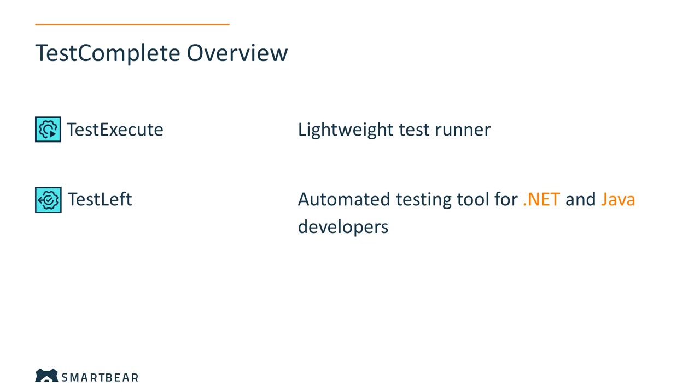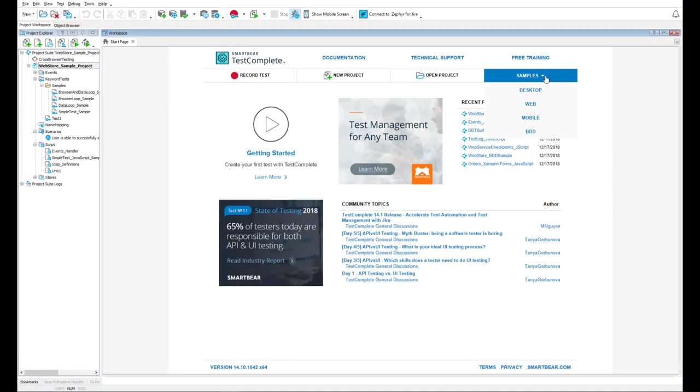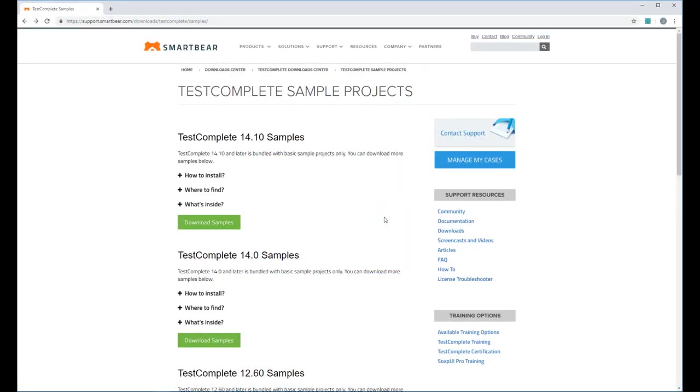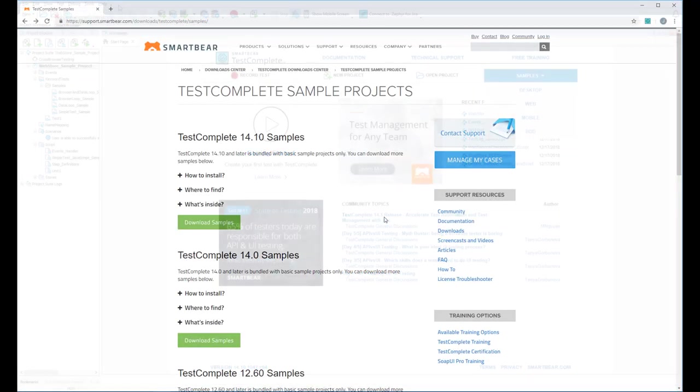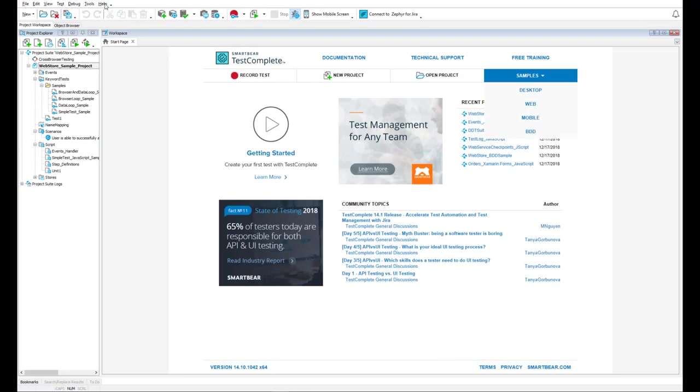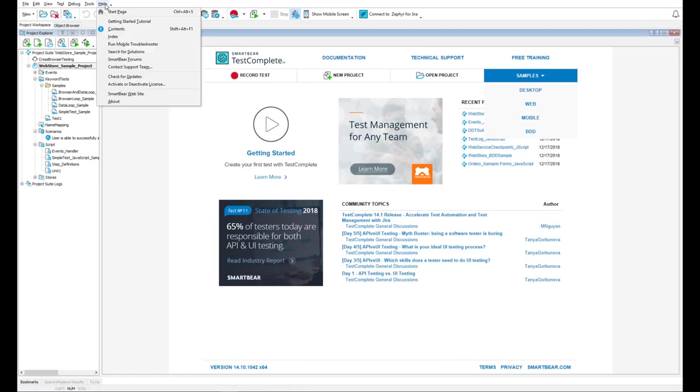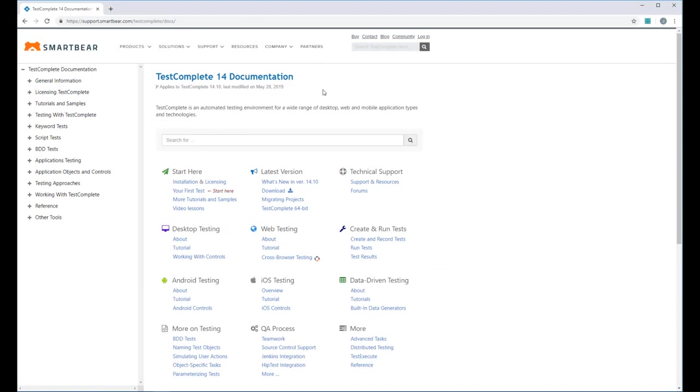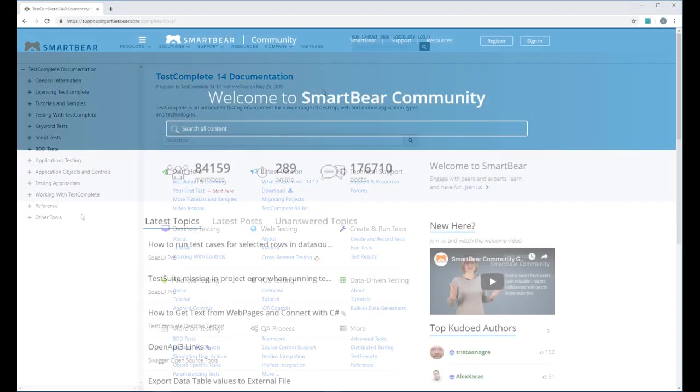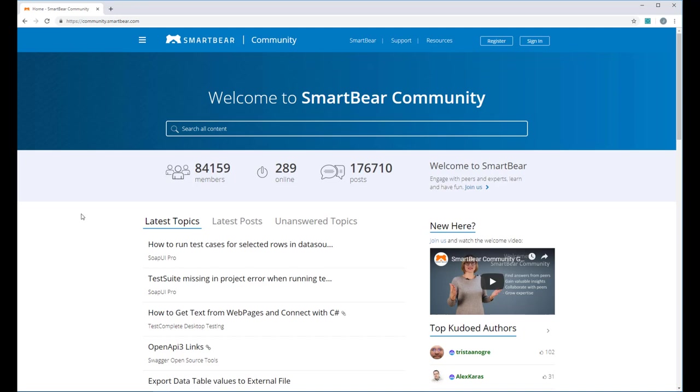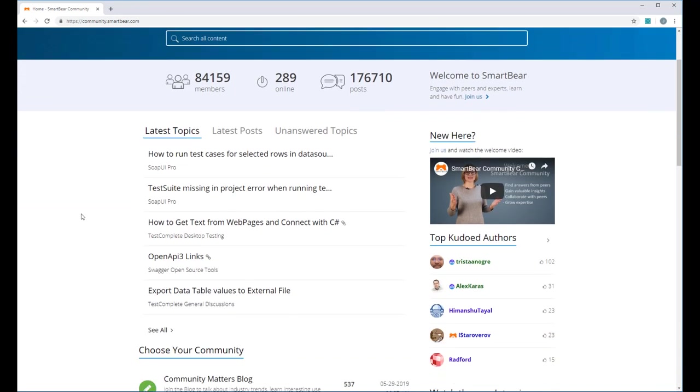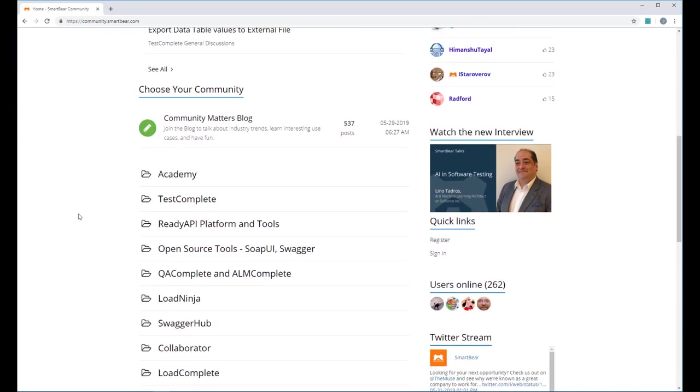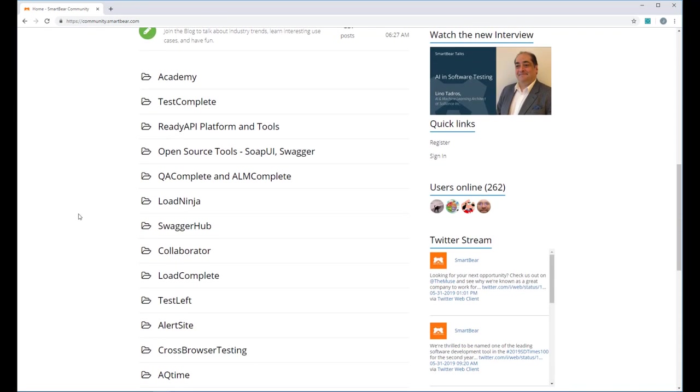If you are new to TestComplete, you can learn about TestComplete major features in action by exploring sample projects that come with TestComplete. Get even more samples from our website. Take advantage of the TestComplete documentation that is available both in product and online. You can also share your product experience and get help from fellow TestComplete users by participating in our community.